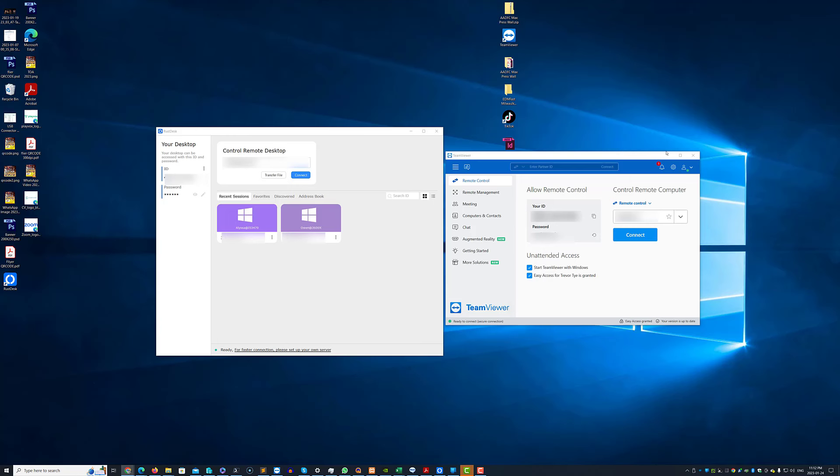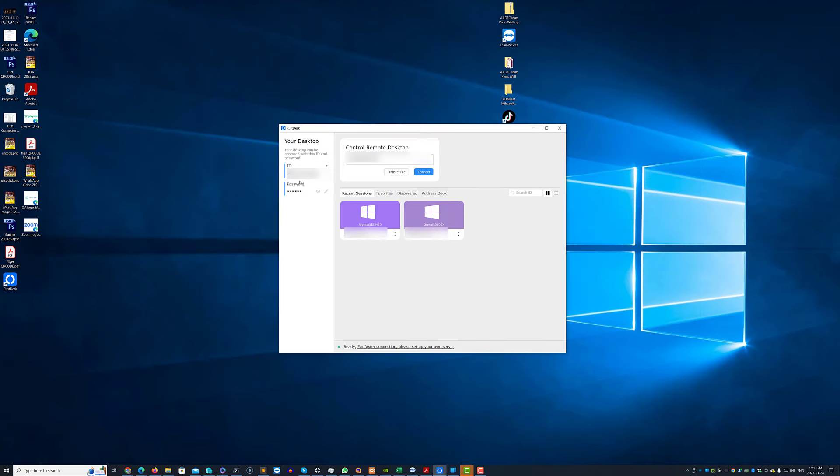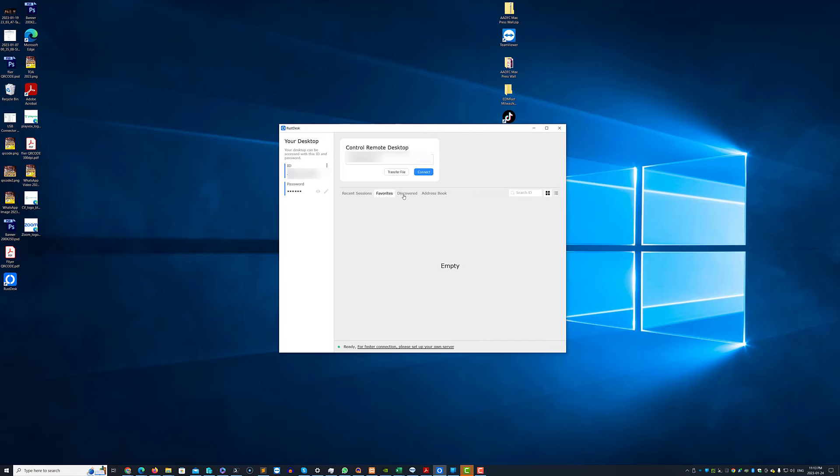So we know TeamViewer so let's have a look at Rustdesk. Rustdesk works very much like TeamViewer. You have an ID, a password, remote desktop that you use for connecting. You have your recent sessions, favorites, discovered and address book.